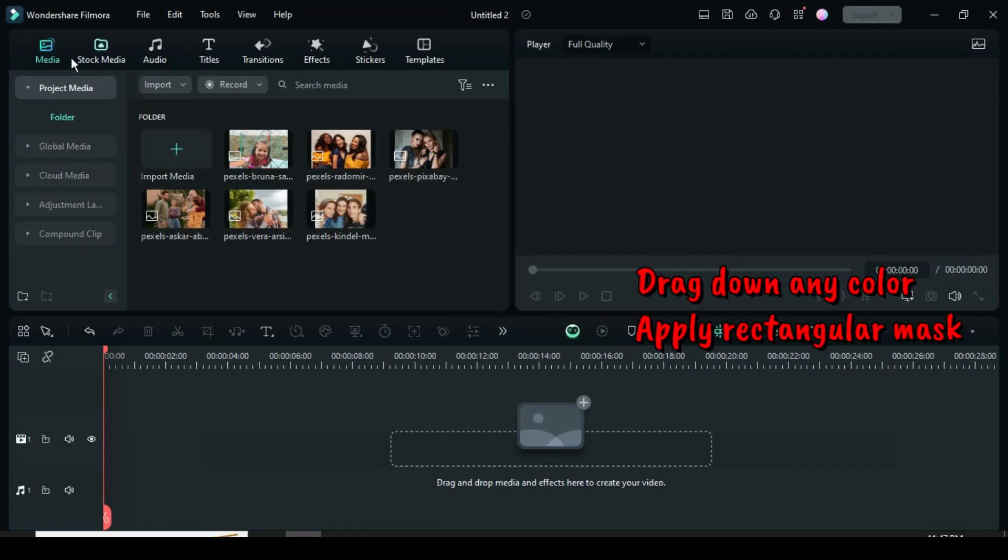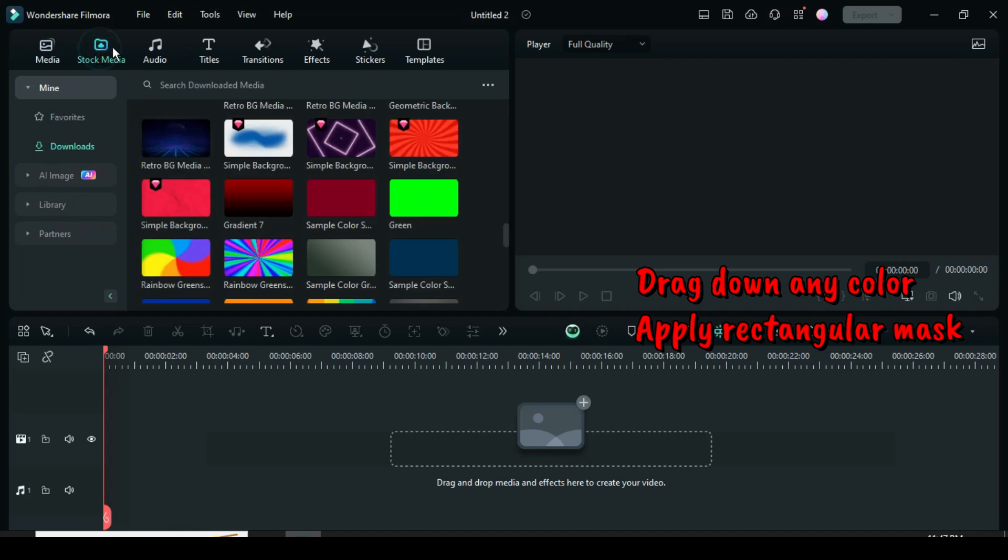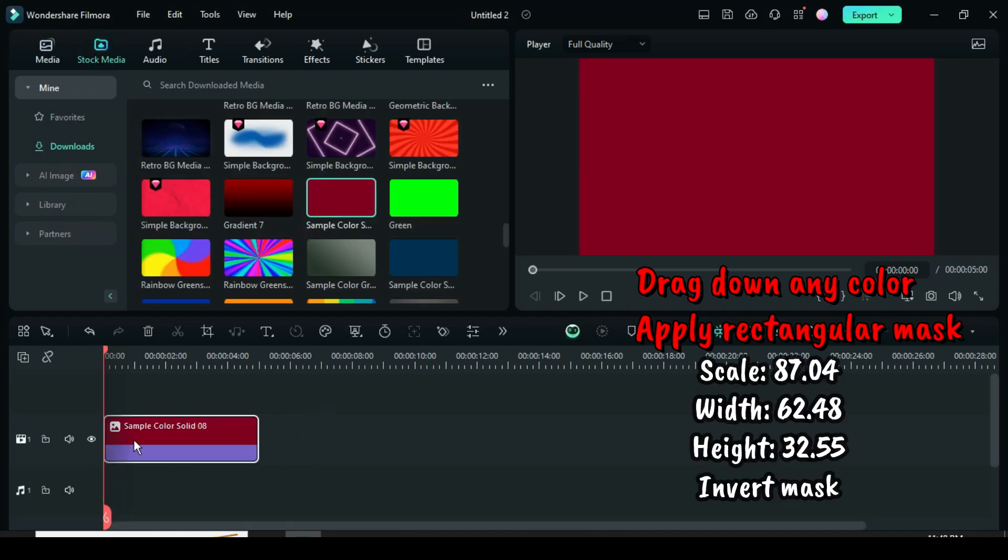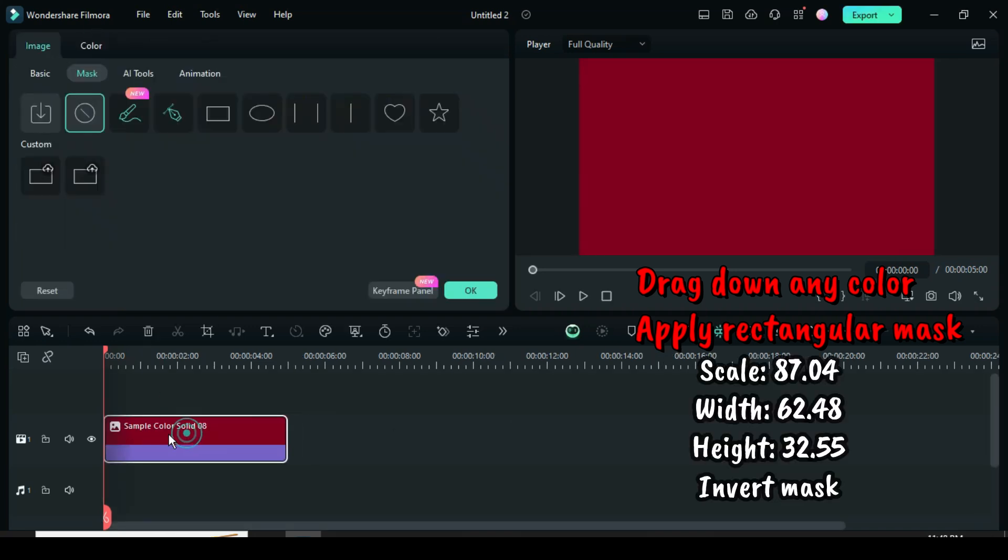Hi, welcome. Let's start by going to stock media to drag down any color. Afterward, click then go to mask to apply the rectangular mask.